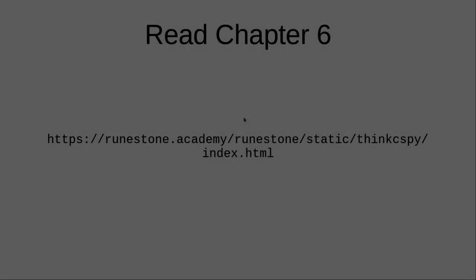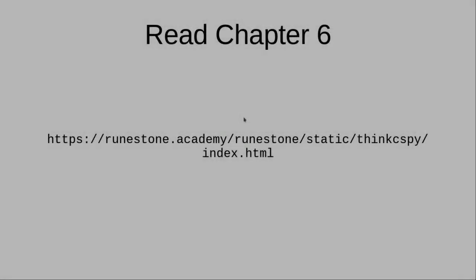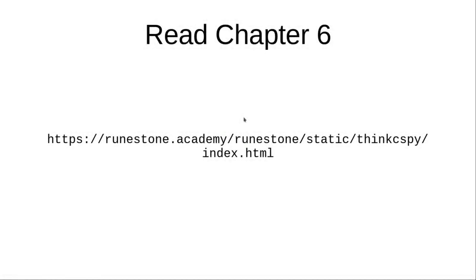The book covers functions quite well, so there's not a lot I can add to it. You really need to read the material and, most important, use the Code Lens feature to step through the functions one step at a time. This will aid your understanding immensely.